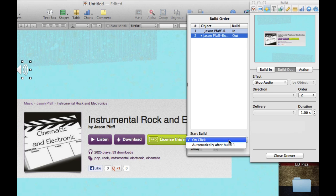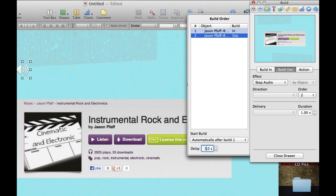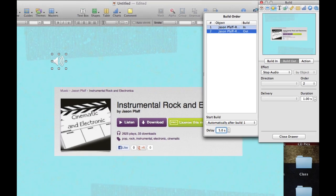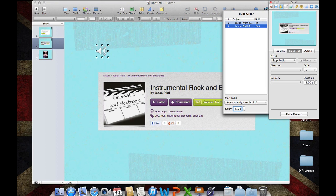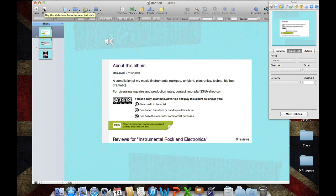We're going to do that after build one, and once again, I am going to put a delay. Now you want to put the delay of how many seconds the song you want to run. Let's start this slideshow and see what it looks like. Let's click play.